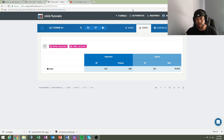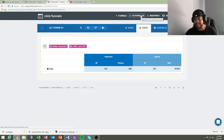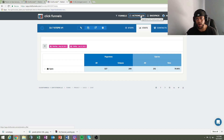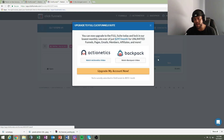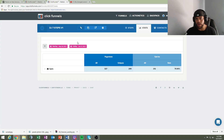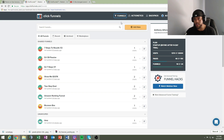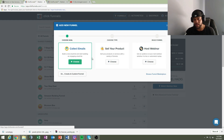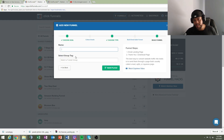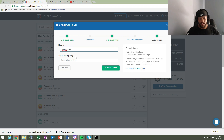Here's a basic overview of ClickFunnels. Backpack is the upgraded version — I believe it's about $297 a month — but I'm using the $97 a month plan. To get started, hit 'Add New' and select 'Collect Emails.' I'm naming this funnel 'YouTube Love' because I'm going to share it with my subscribers.